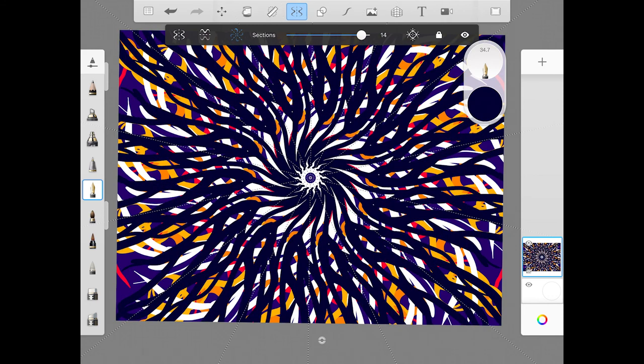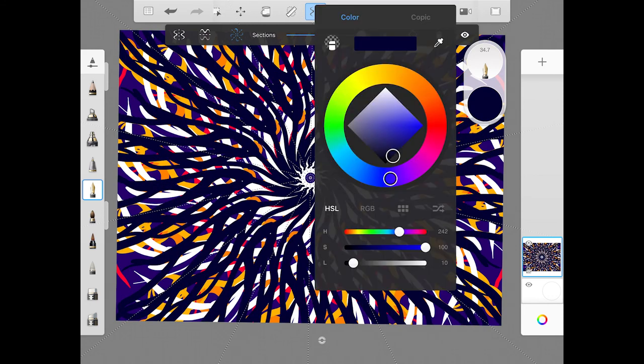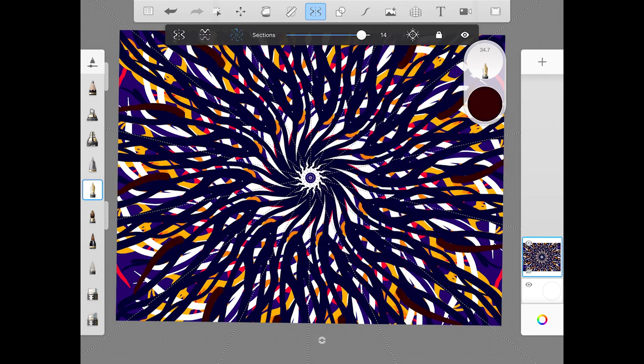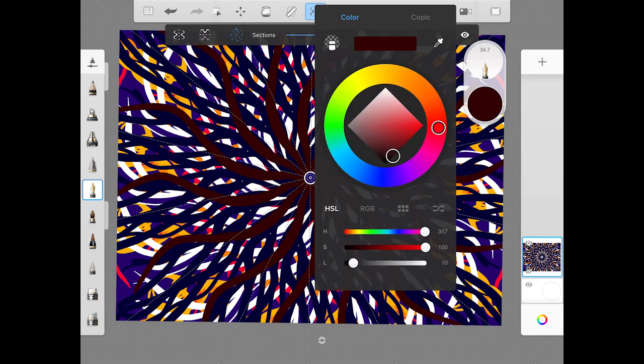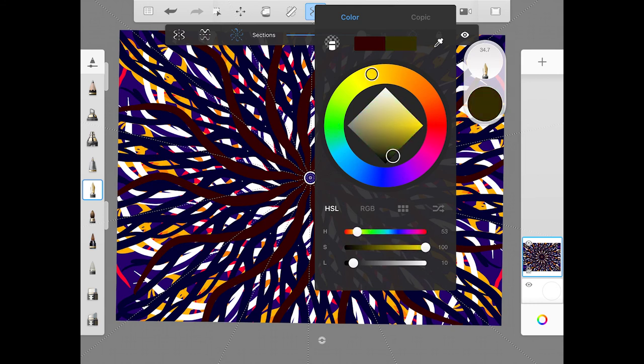So today I want you to play around with this and try to get the hang of how to use the symmetry feature and what kinds of different things you could do with it.